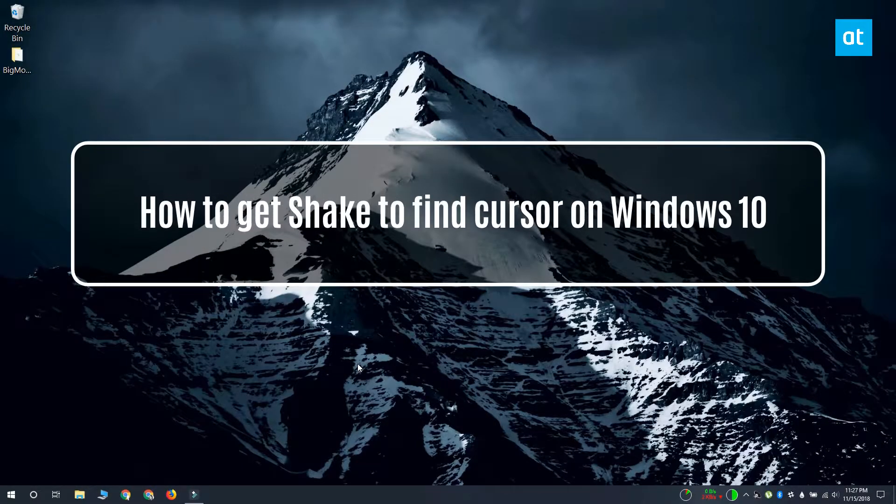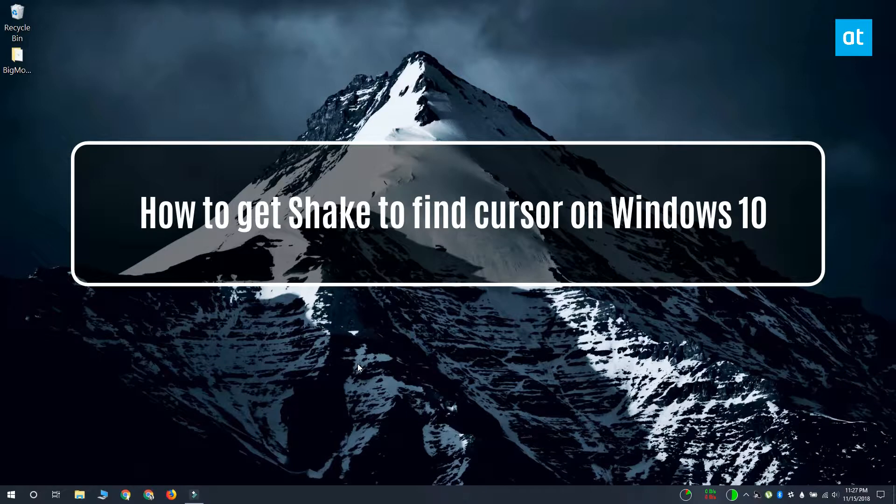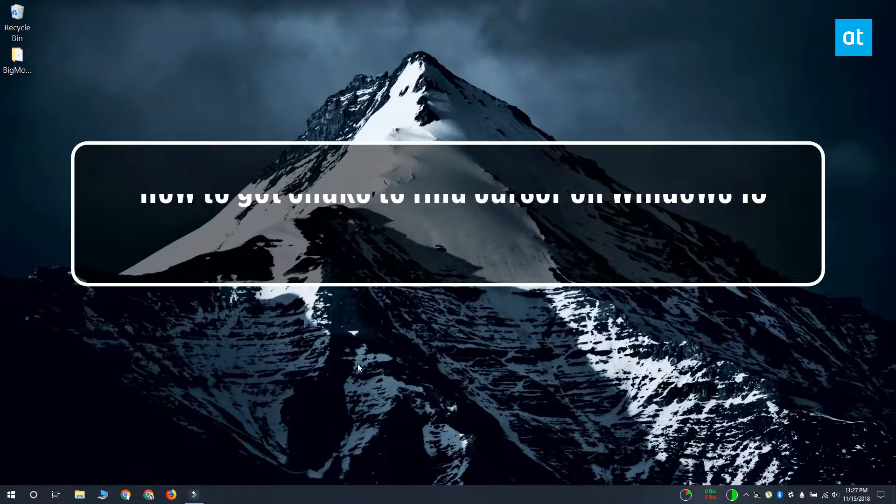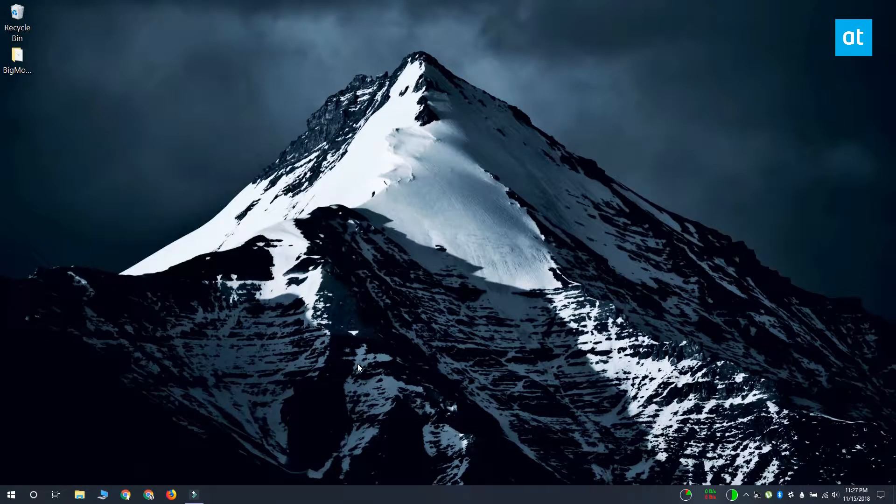Hi everyone, Fatma here from Addictive Tips and I'm going to show you how you can replicate the Shake to Find Cursor feature from macOS on Windows 10.